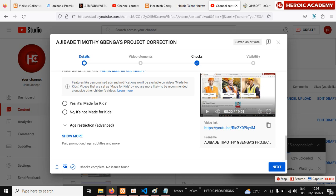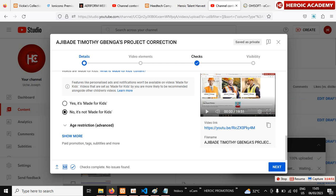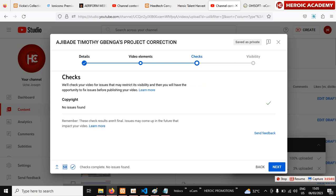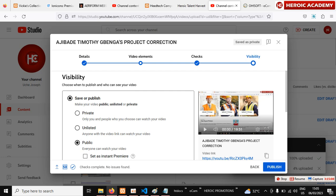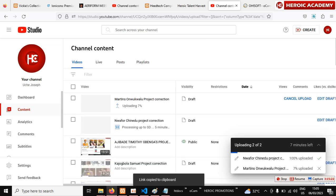Set whether the video is made for kids. If you don't want it targeted at kids, click 'No, it's not made for kids.' Then click 'Next, Next,' and make sure you set the visibility to 'Public.' Once you are done, before you click 'Close,' copy the video link — because we are going to use this link. Then close it.